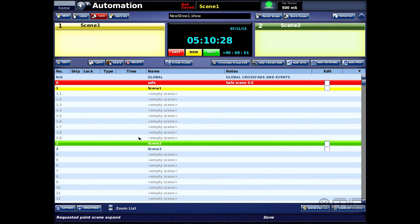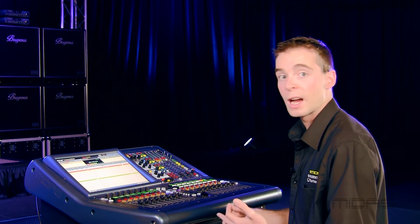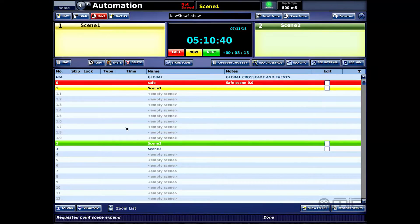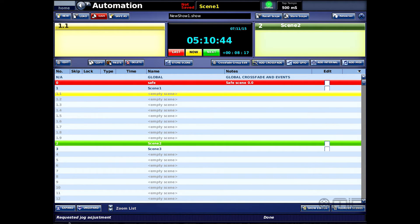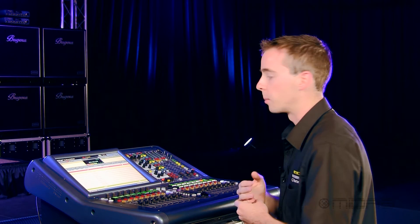My scene one now has an additional nine slots that I can add to it: act one scene one, act one scene two, act one scene three, and so on. But I can even go one layer further — I could go to act one scene one, press expand again, and now I have another set below it.